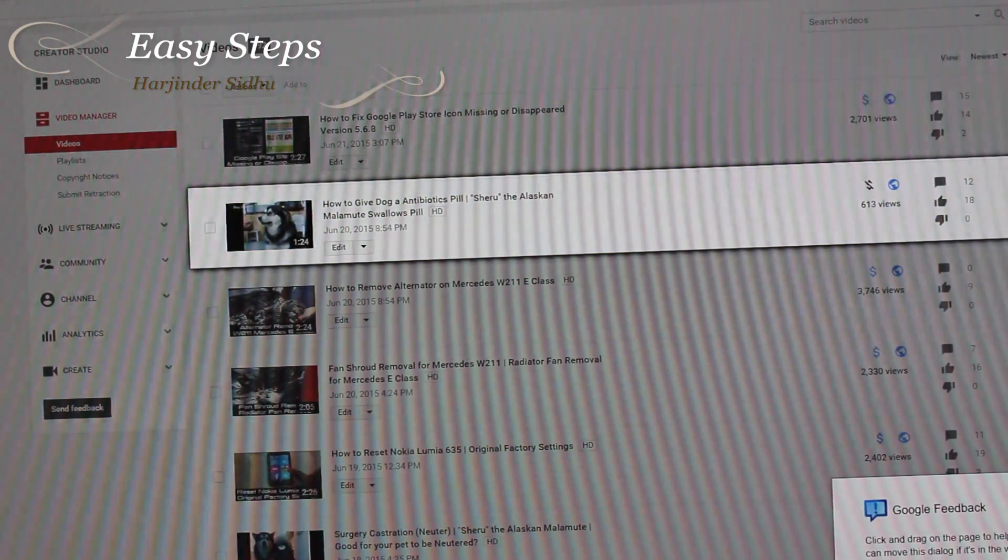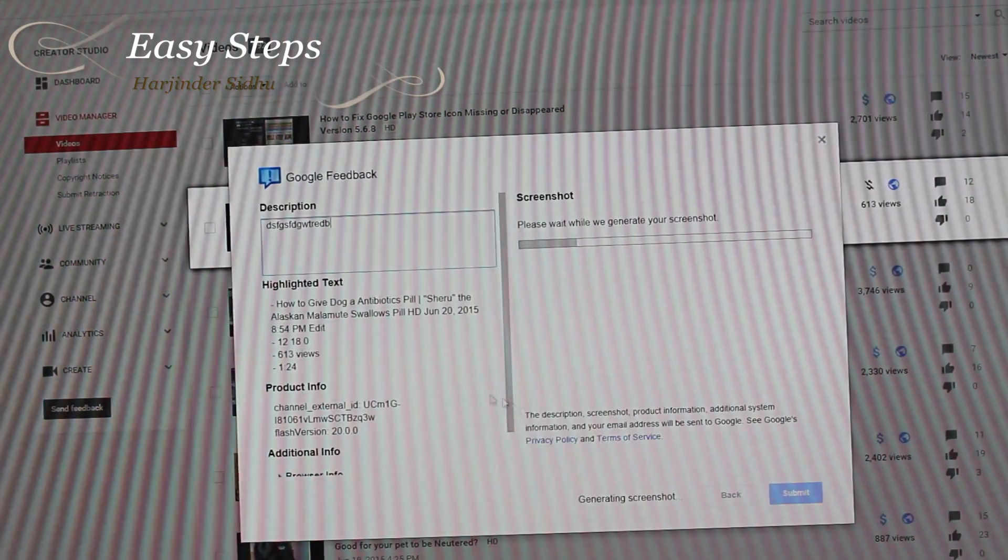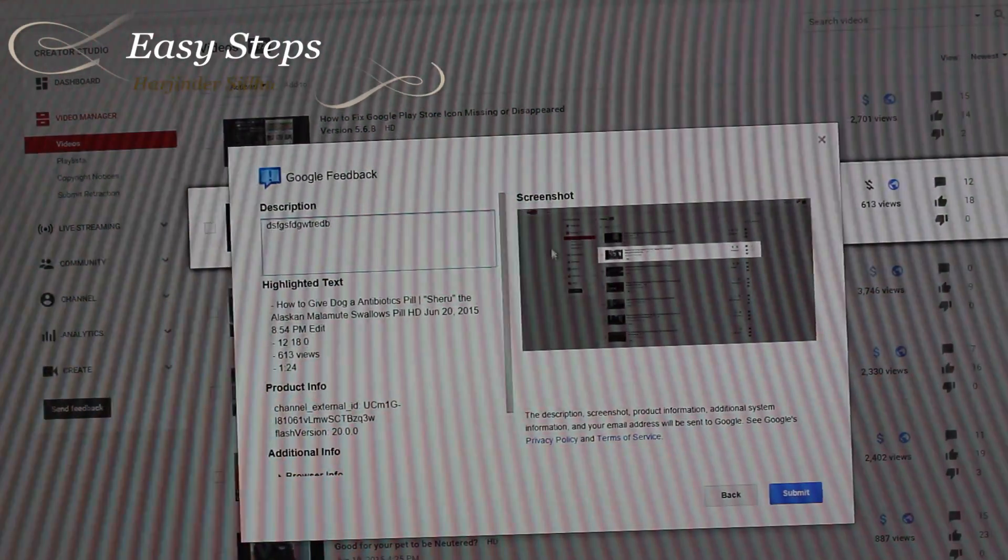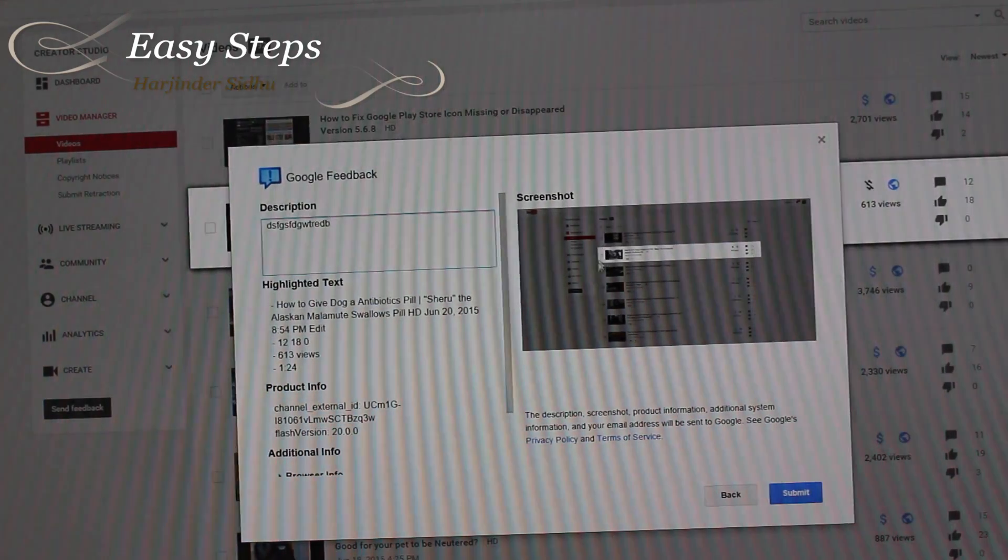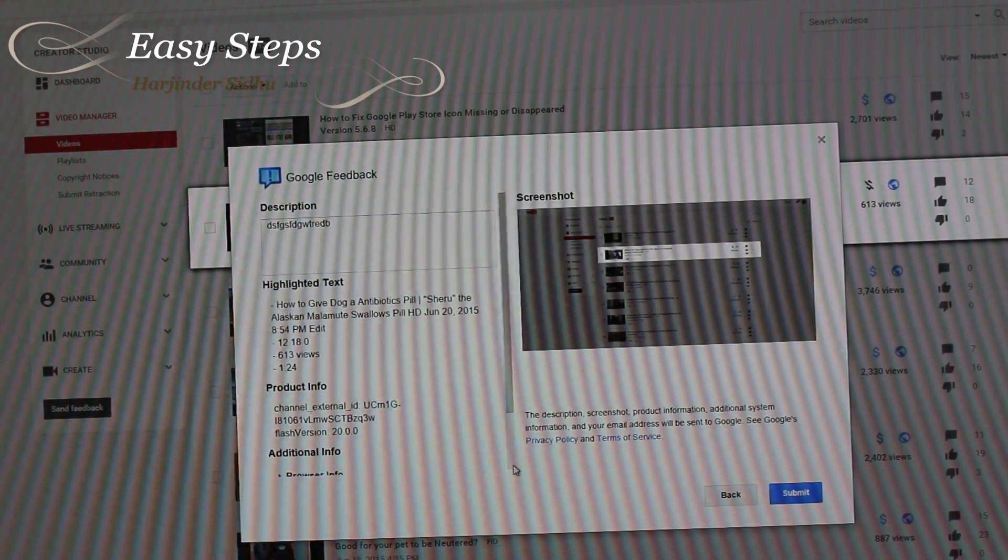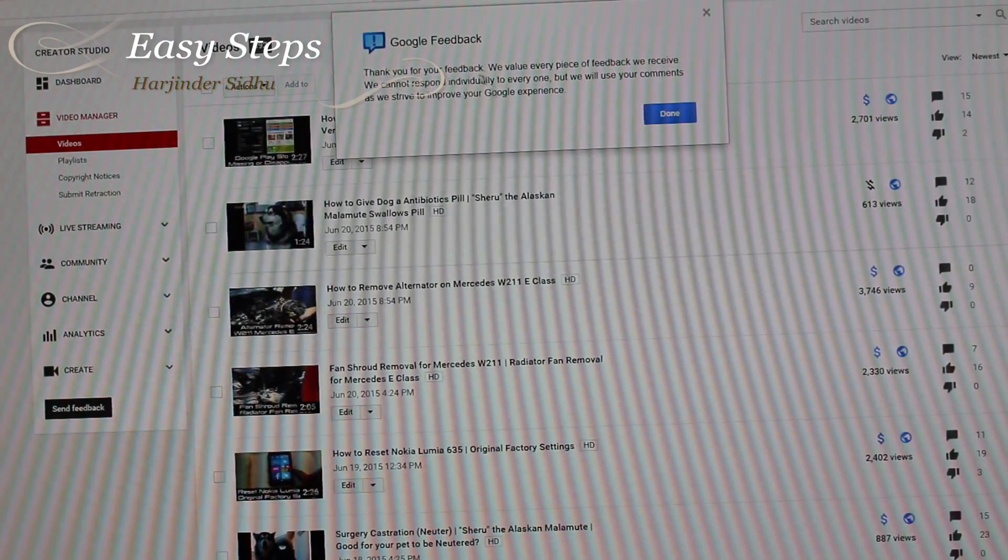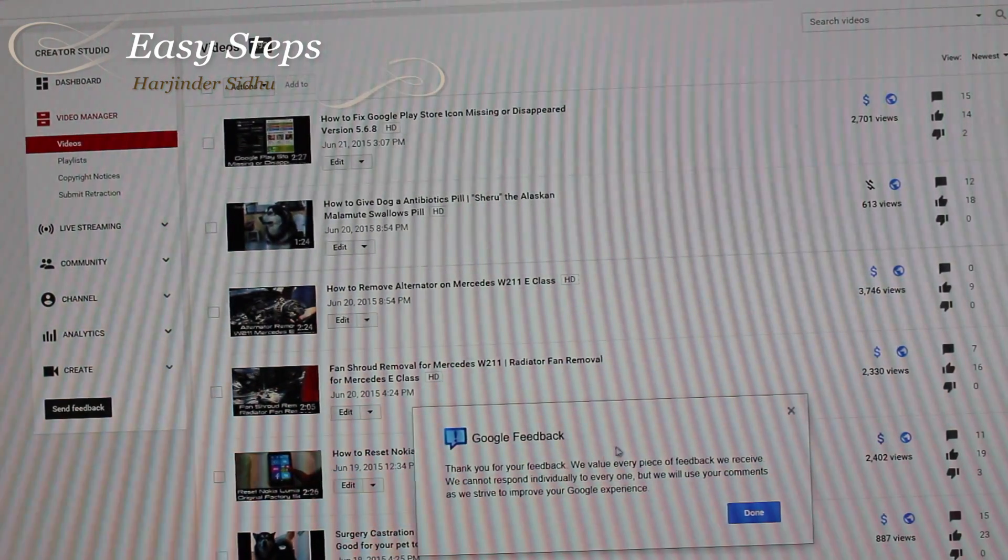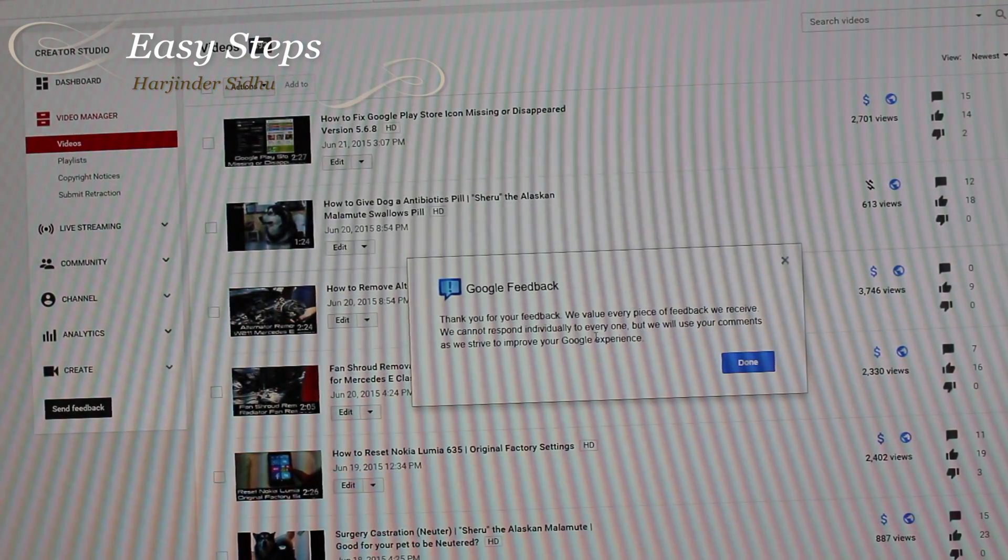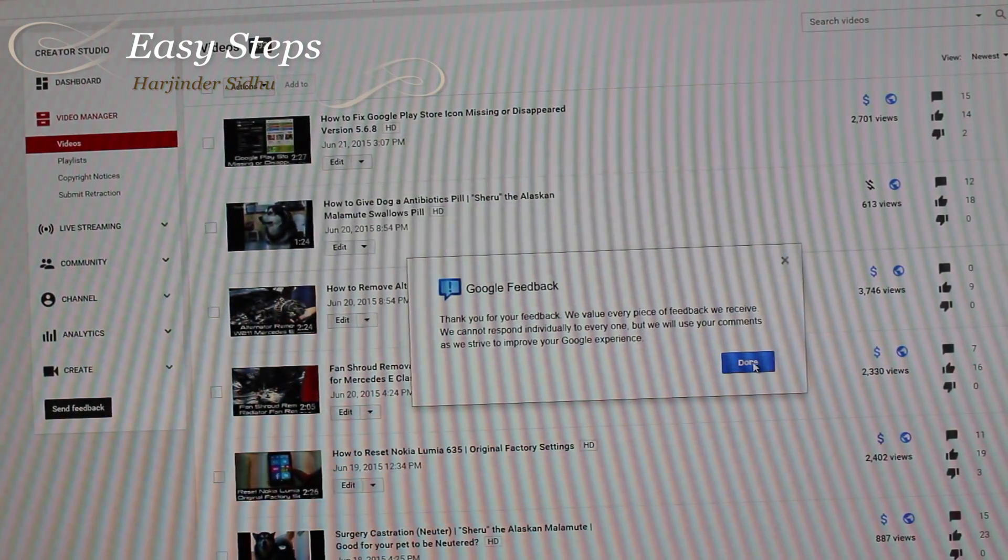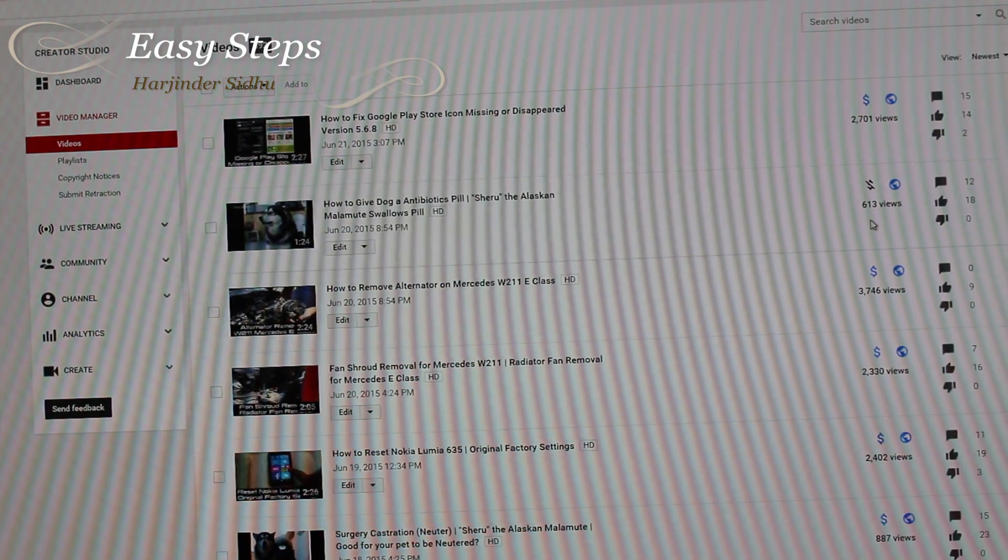Once you highlight this, then you say next. Once you say next, the screenshot has been attached and then you will say submit. After you submit, Google feedback says thank you for your feedback. That's all you need to do at this point. Then I'm going to say done. Now I'm going to wait for the Google email.